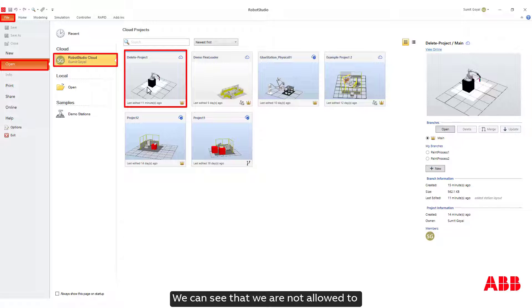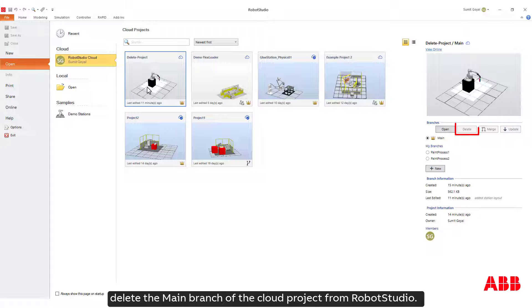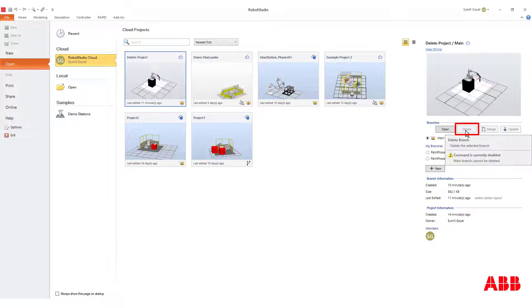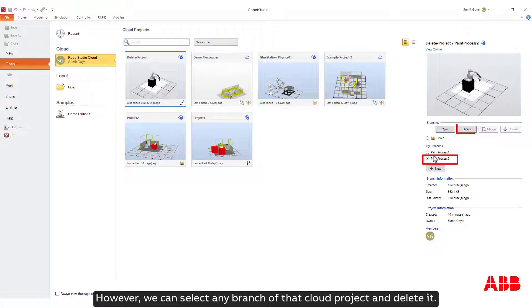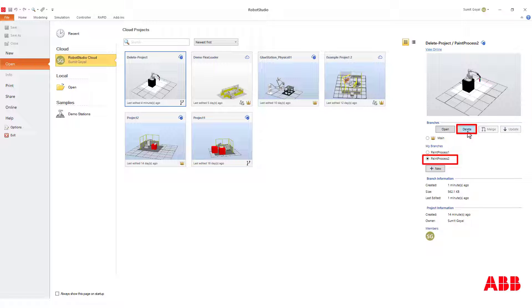We can see that we are not allowed to delete the main branch of the cloud project from Robot Studio. However, we can select any branch of that cloud project and delete it.